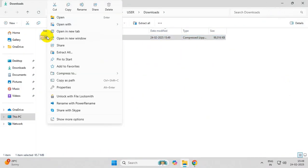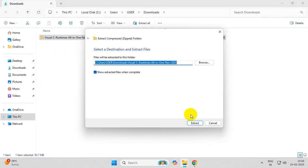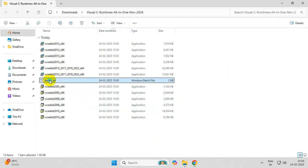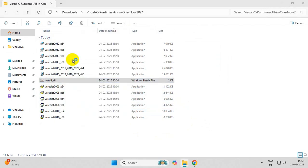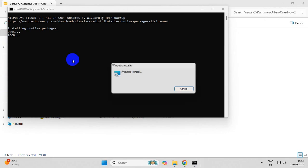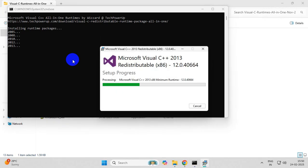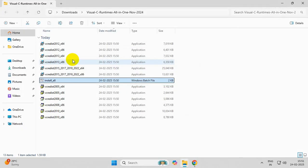Once downloaded, extract the contents of the file. Now you will see a batch file install_all. Simply run it as administrator. Now wait for the installation process to finish. That's it.